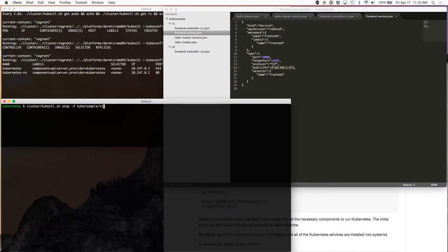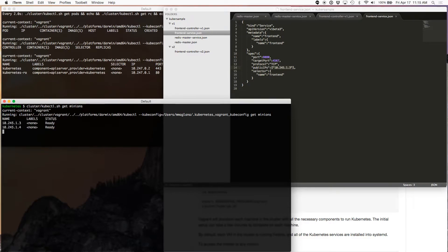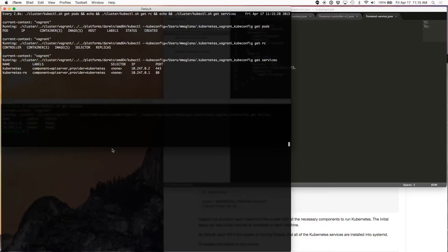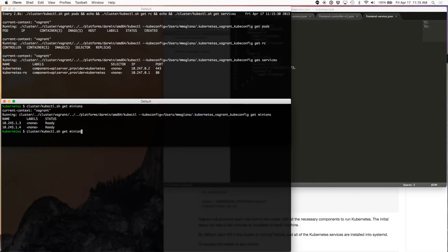We're going to use the IP address of one of the minions. If you look at this one, get minions — 10.245.1.3. We could add more public IPs, as many as there are minions. But let's just use 1.3 because I'm going to show you something cool later on. So let's deploy this baby.